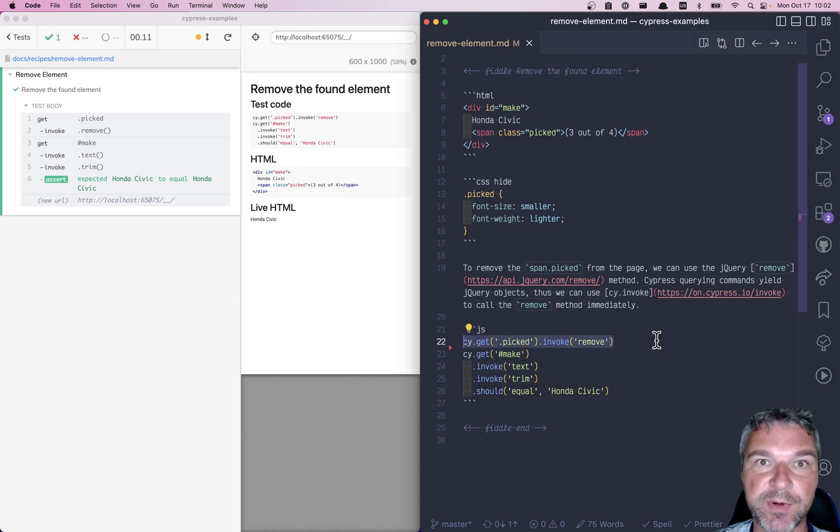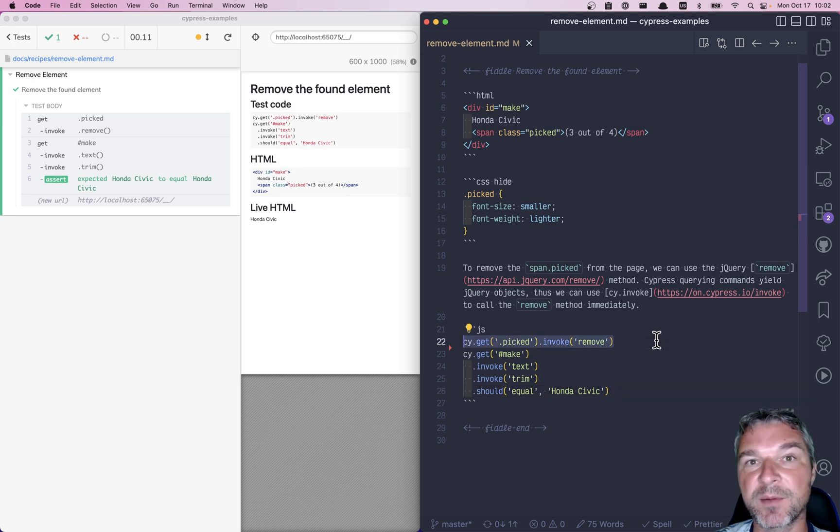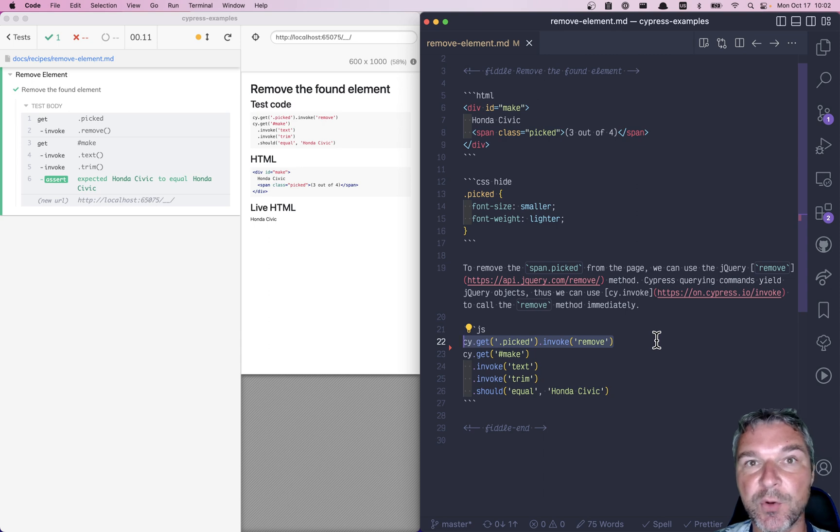This is how you can take advantage of the powerful jQuery API on the objects yielded by Cypress querying commands.